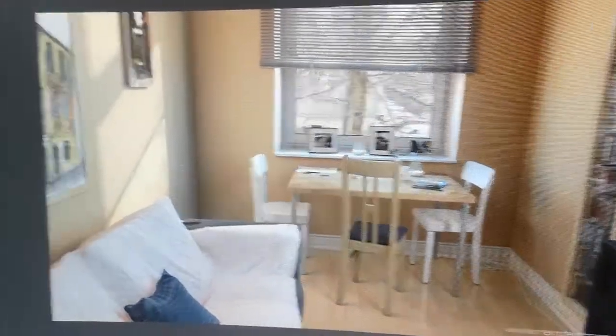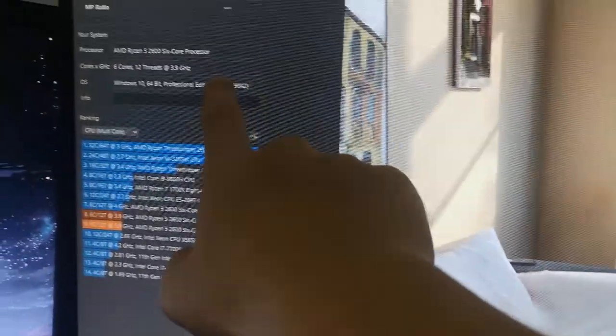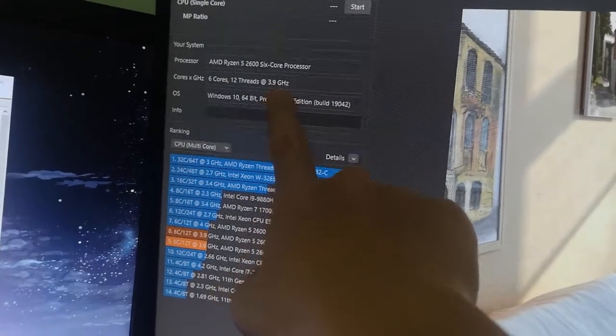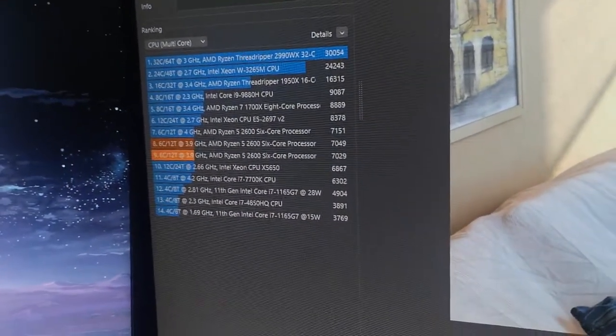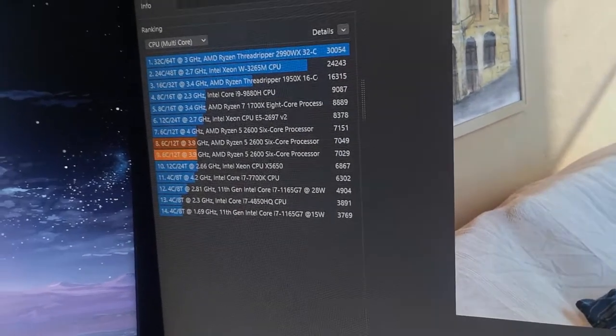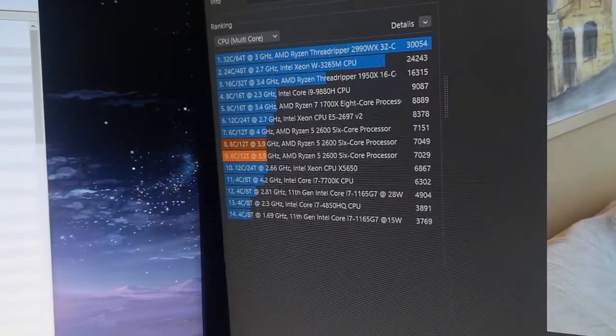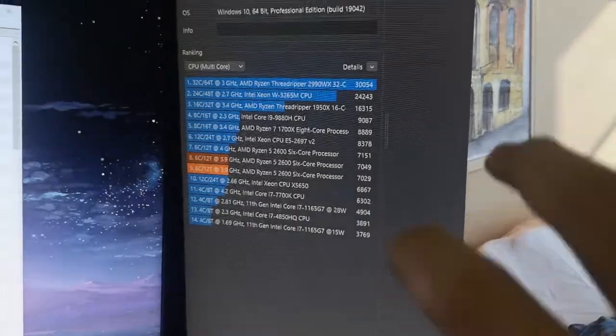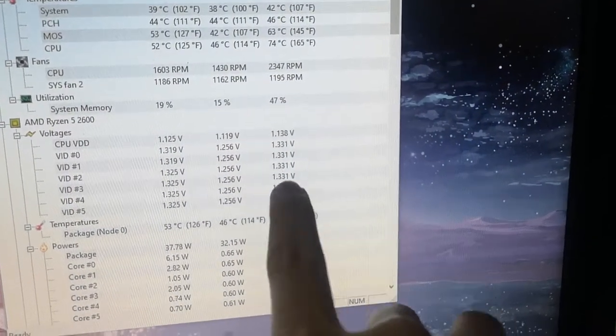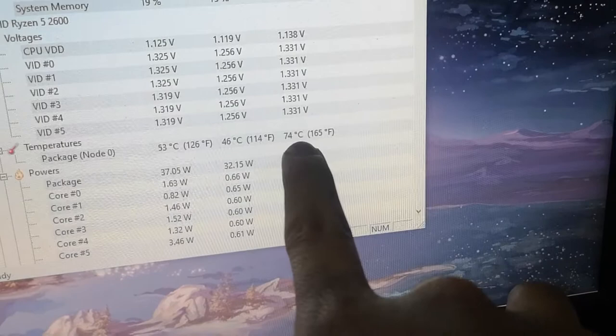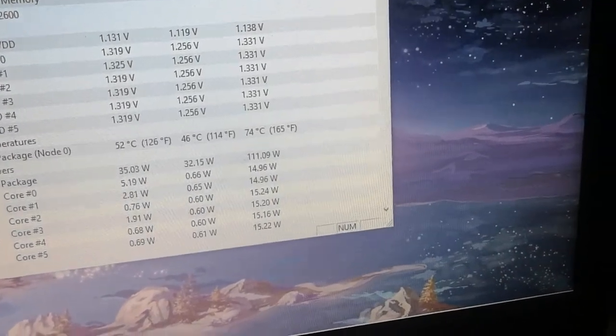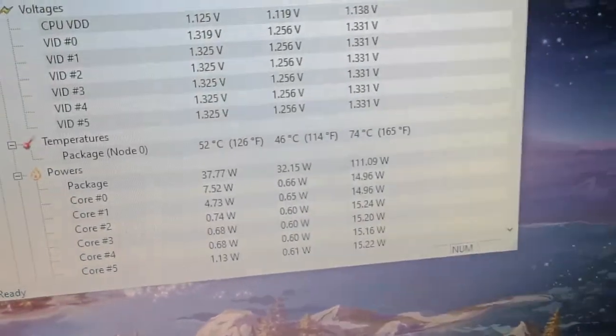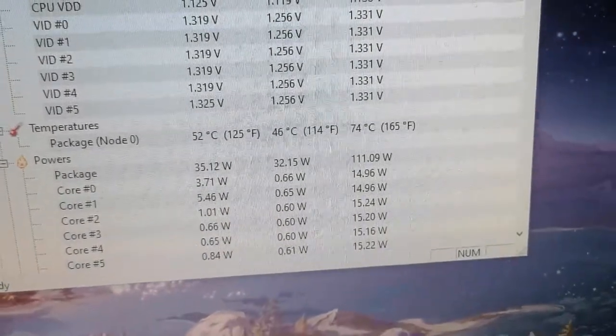Alright, it's installed and I've run Cinebench to test if the overclock is stable. I was able to overclock to 3.9 gigahertz with a voltage of 1.33 something. The max temperature we reached was 74 degrees, not too bad. I think that's a really good temperature to sit on.